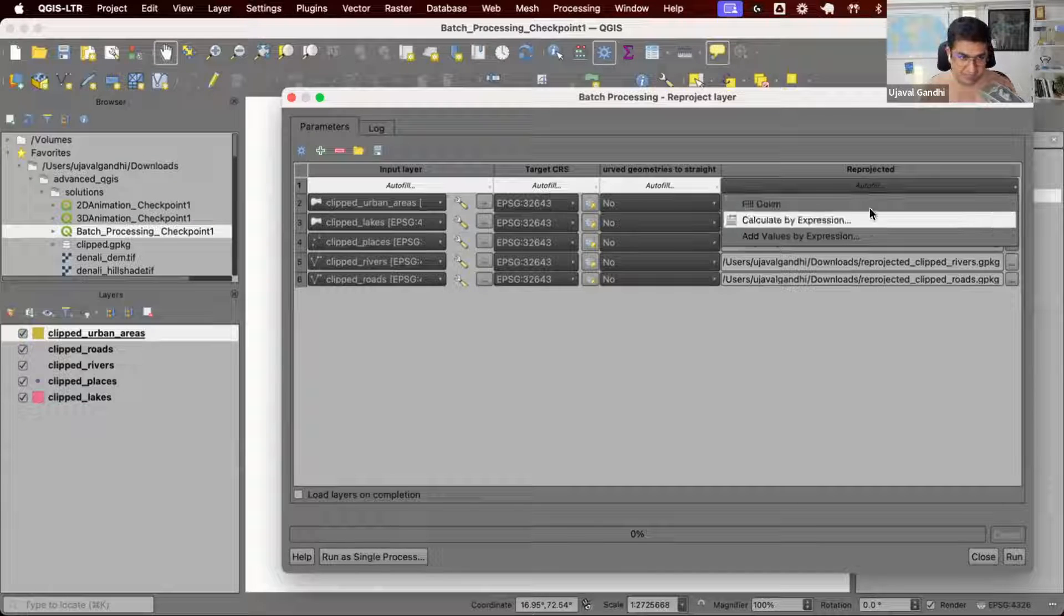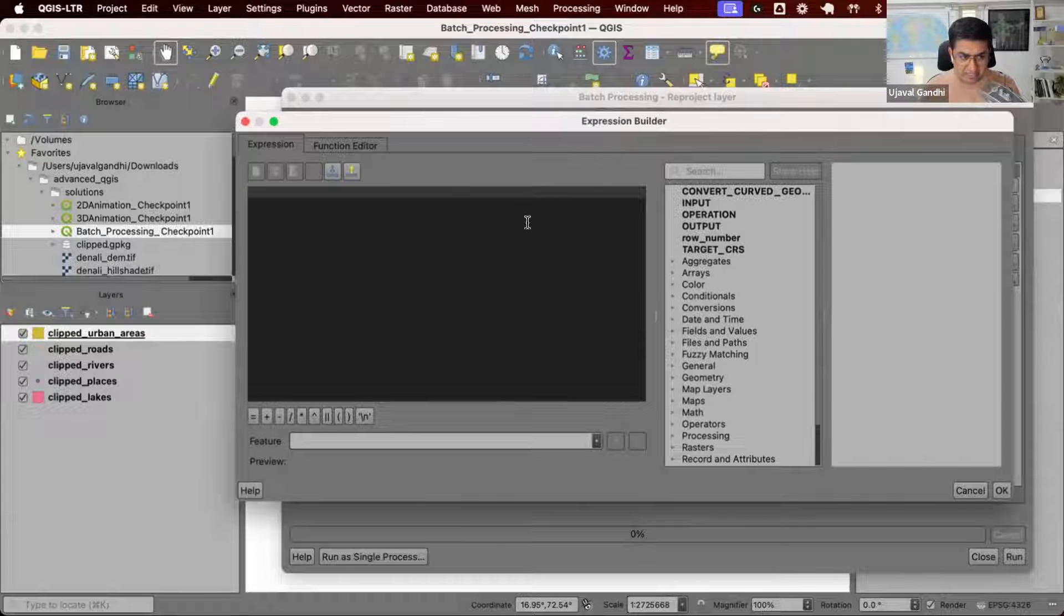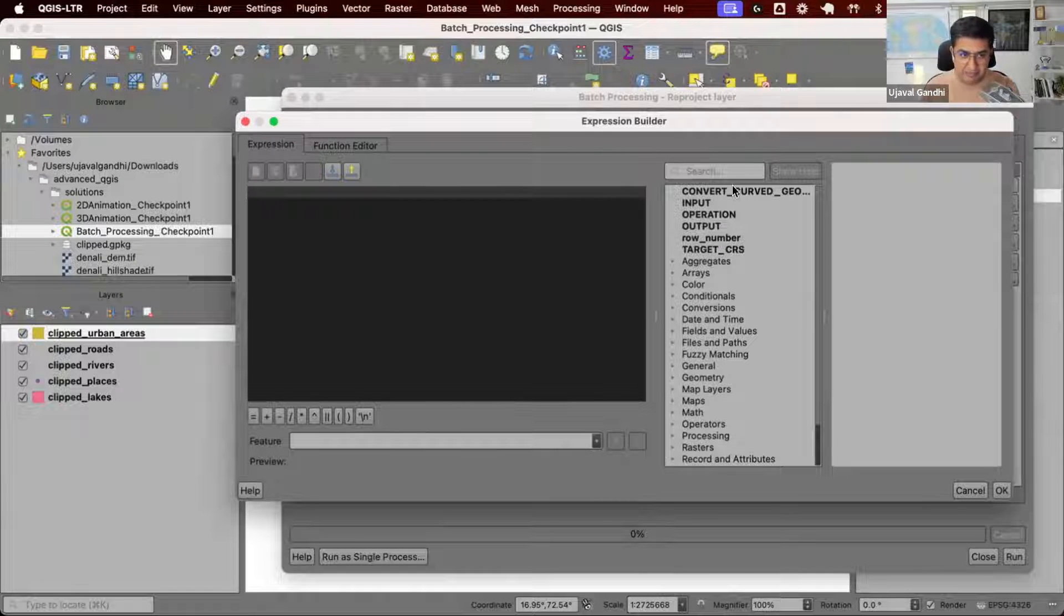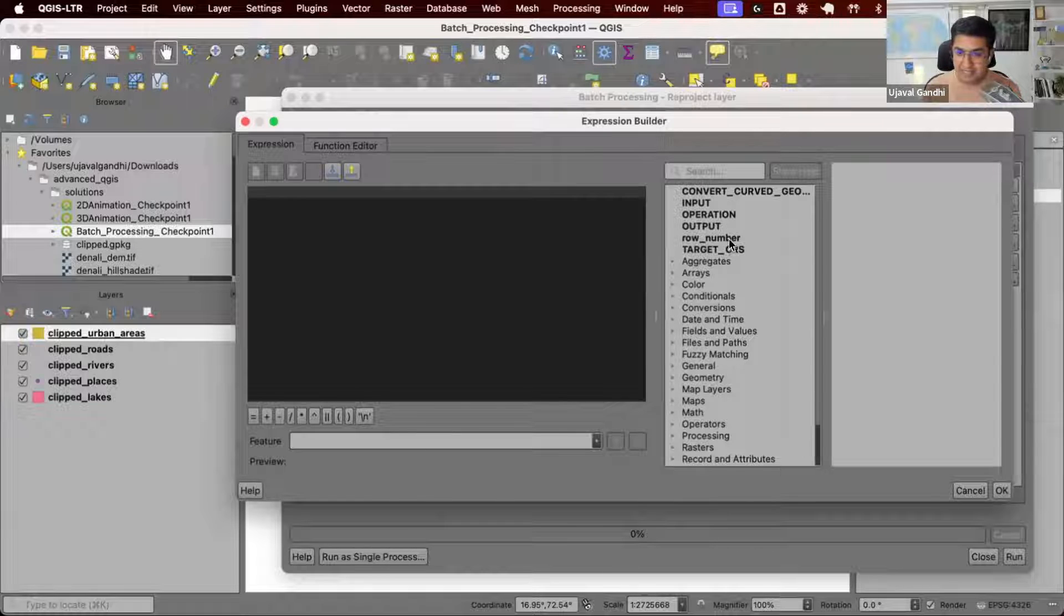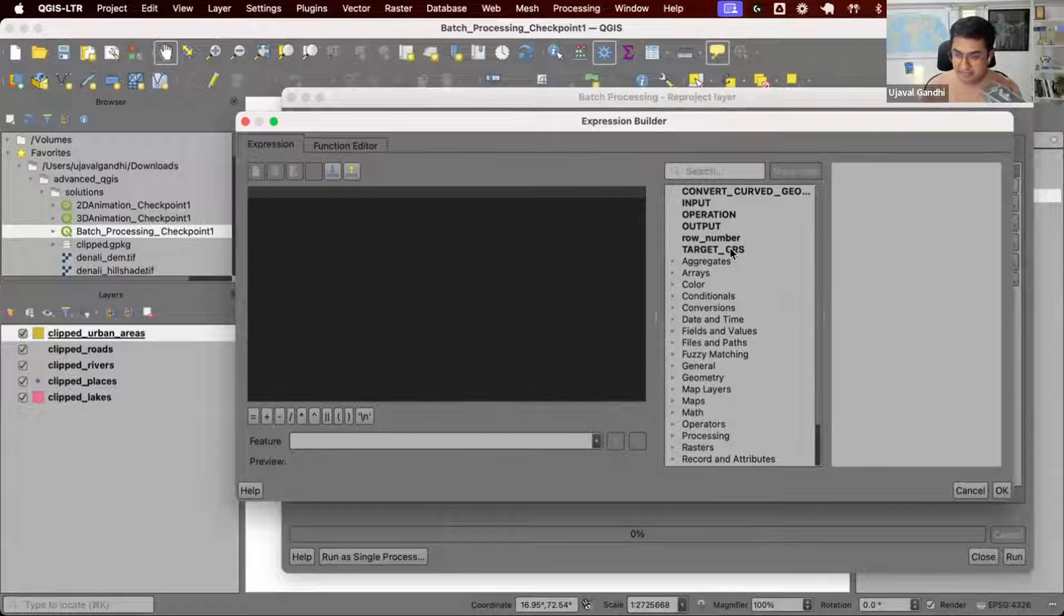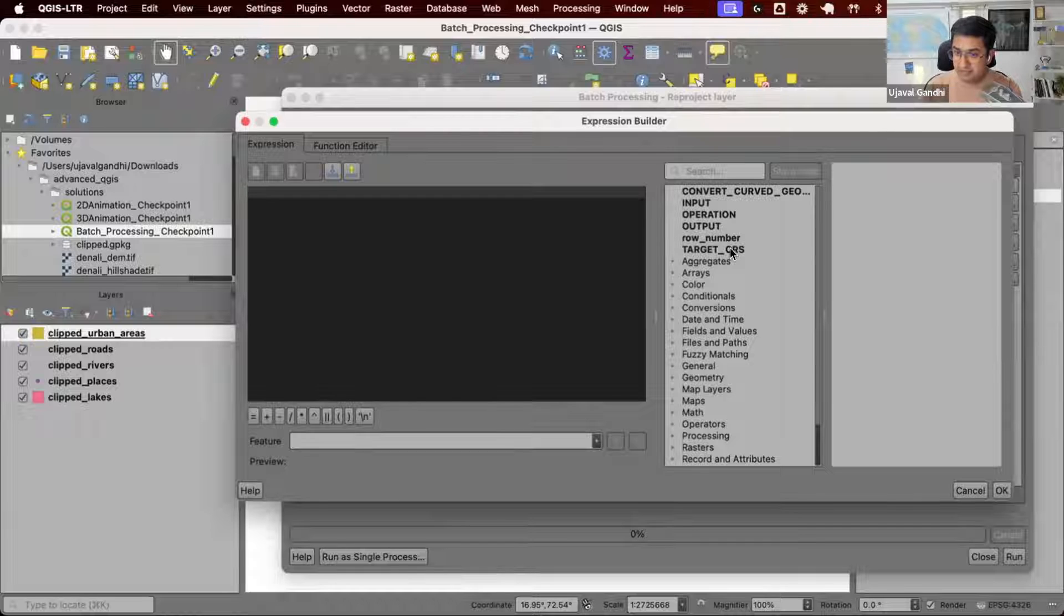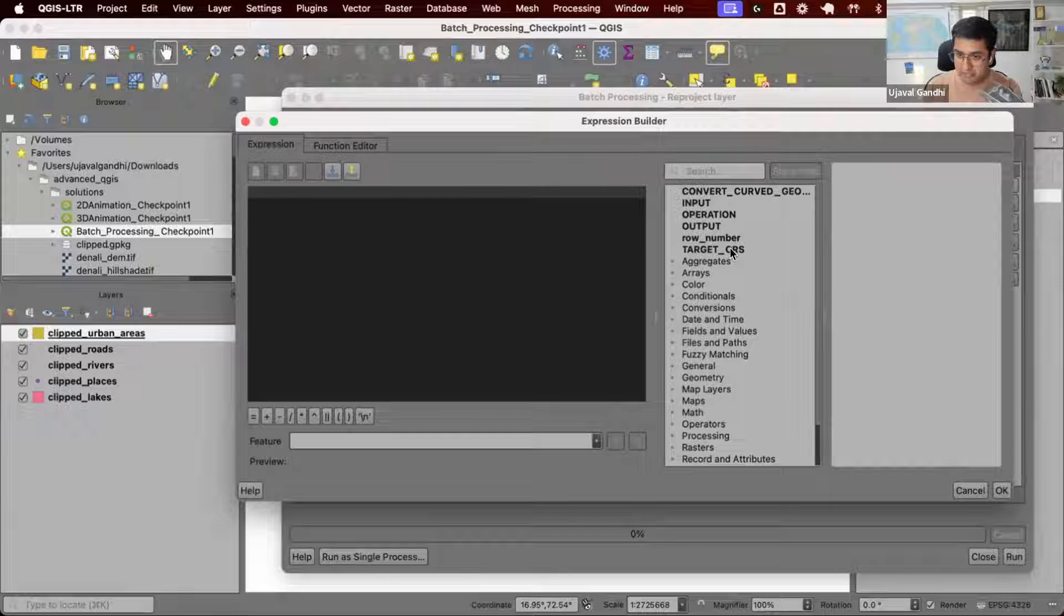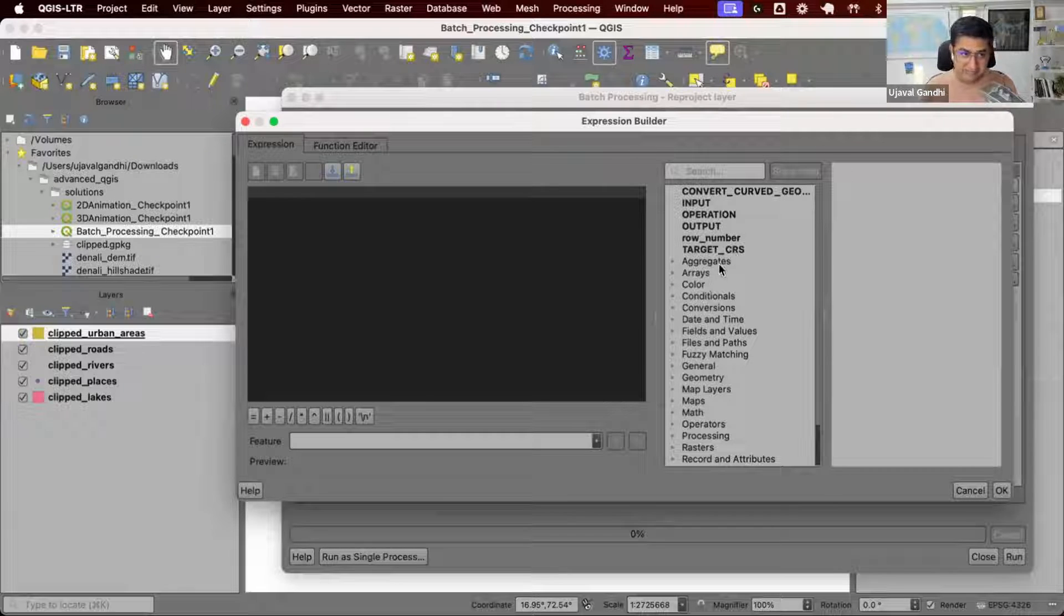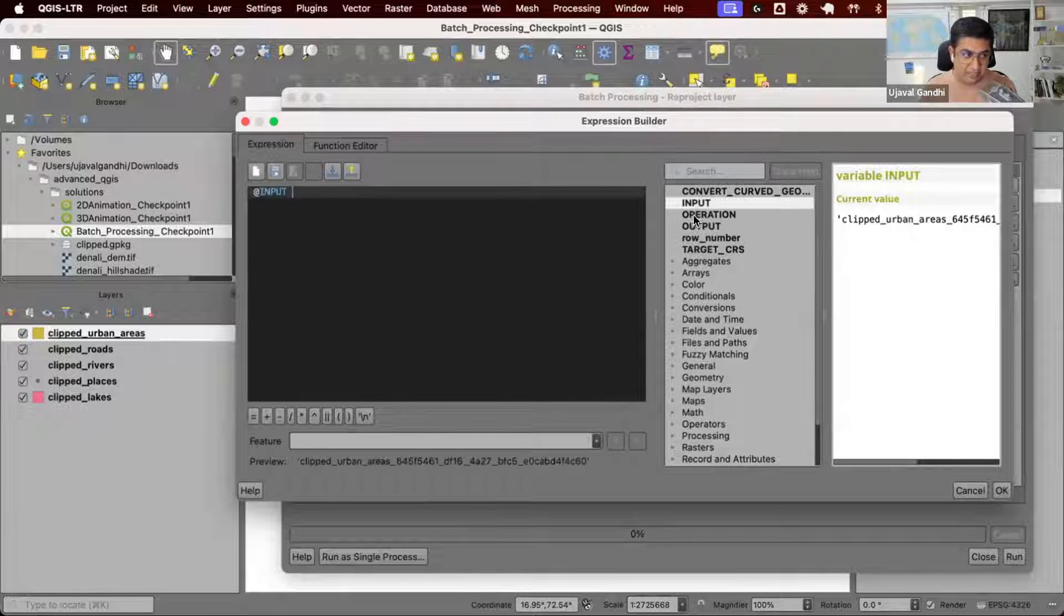Let's use this. When I open the expression builder, it looks similar except we have some bold text available here. These are the variables which are now available for that particular row. When this row is evaluated, you have access to these variables.